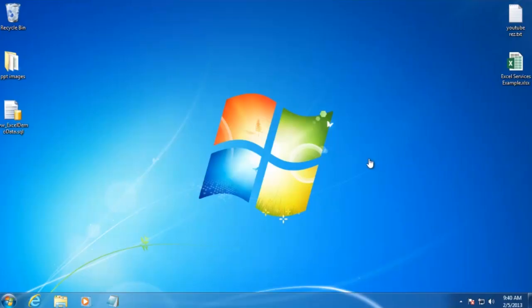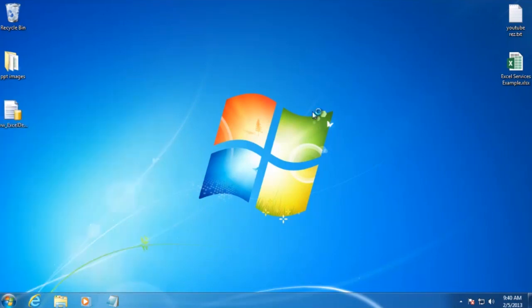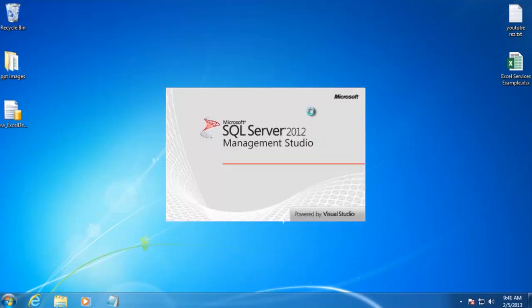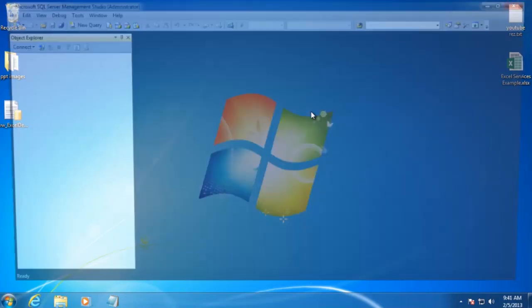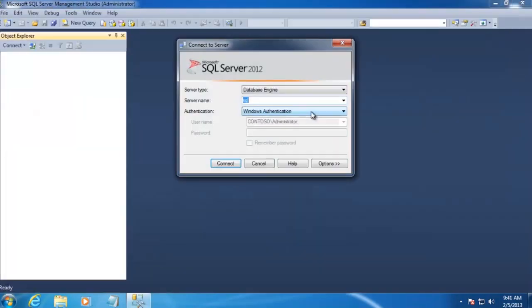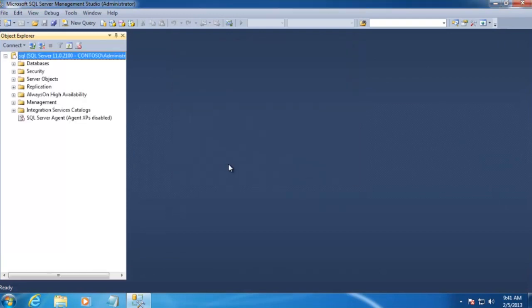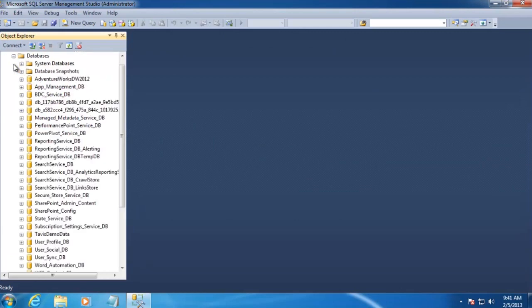The first thing we're going to want to do here is open up SQL Server Management Studio and connect to the database server where our AdventureWorks database is located. In my case, that server name is just SQL, and we'll click Connect. And we should see our AdventureWorks database here.